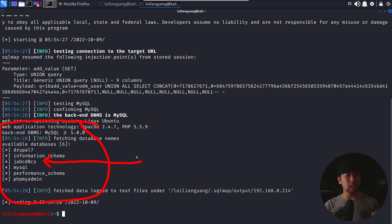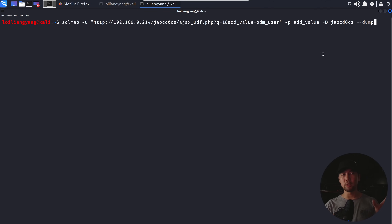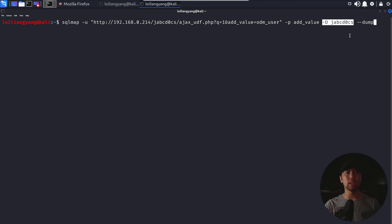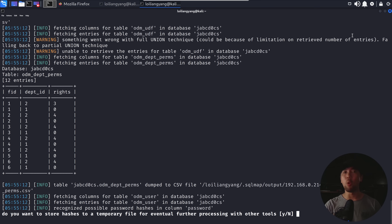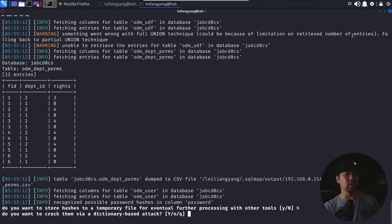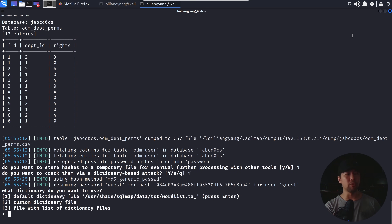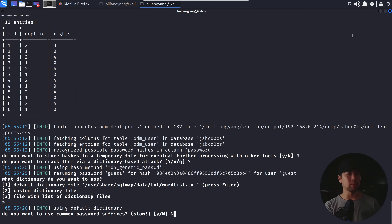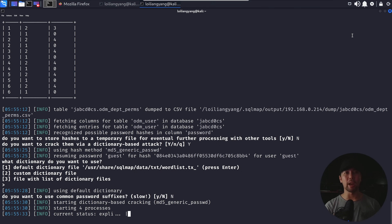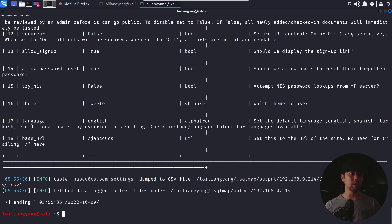Let's target the jabcd_docs database. We're switching up the command — still targeting 'add value' as our entry point, now specifying the database jabcd0cs with --dump. Hit enter — that will dump out all of the passwords on the backend system and begin storing them to a temporary file. We'll crack them via a dictionary-based attack, specify the default dictionary file, hit enter — no common password suffixes — and boom, that's it. We're running the attack right now. Starting four processes, and done — we now have access to all of the data on the backend.